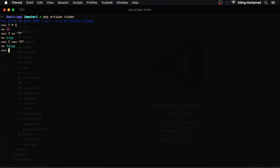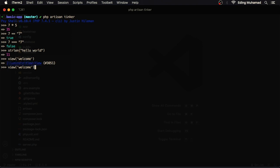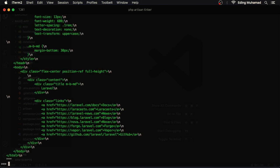Now I'll try calling a PHP function, let's say strlen hello world. And here it returns 11. Now we can also run any Laravel helper. Let's say view welcome. Here I get back an instance from illuminate view view. To get back the actual HTML code I can add render, and here we can see the actual HTML code.